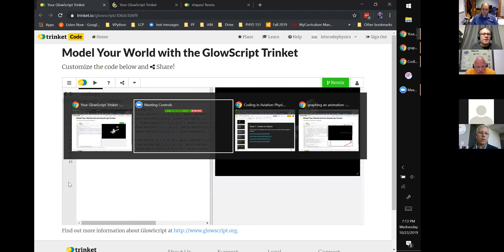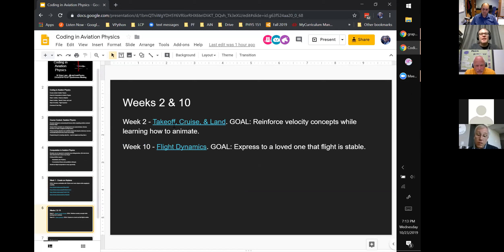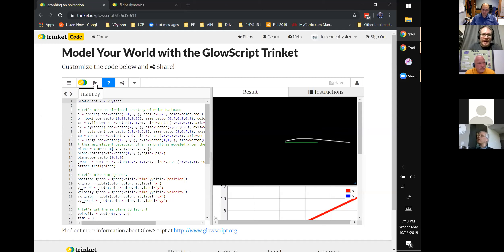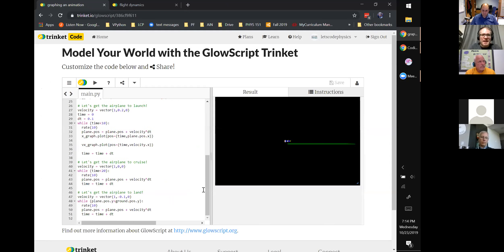We move along and actually use the best-looking airplane in the animations. In week two, we want them to start thinking about velocity concepts, rate of change, delta x over delta t. The goal for this activity is to reinforce those velocity concepts while also learning how to create an animation. I took the best student airplane from the first week assignment and copied and pasted it in. Then we animate this thing.